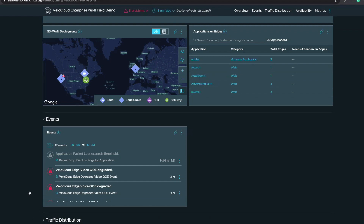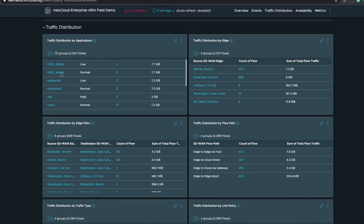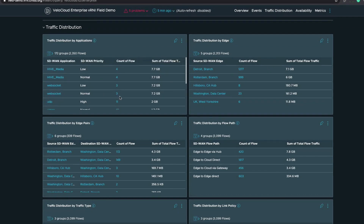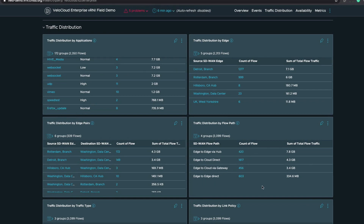Further down, we're providing a full view of traffic distribution by application — showing applications, SD-WAN priority, number of flows, and a sum of total flow traffic. We're also showing traffic distribution by edges — flows per edge and total flow traffic. We show source and destination SD-WAN edge communication; for instance, Rotterdam branch to Washington data center has 172 flows at 4.3 gigs. We also show traffic distribution by flow path: edge to edge via hub, edge to cloud direct, edge to cloud via gateway, and edge to edge direct, with associated flows and traffic sizes.